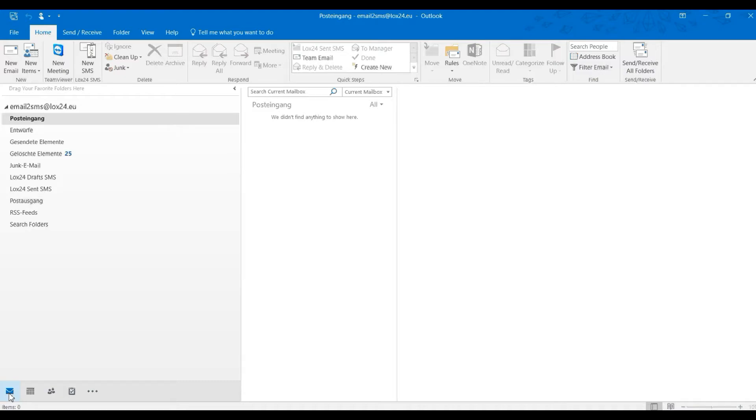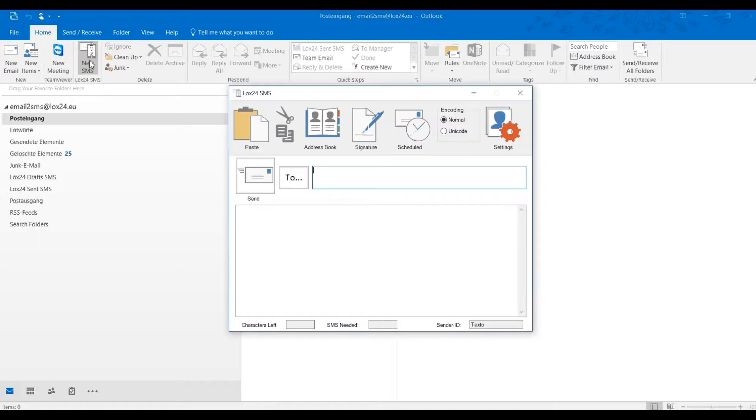Among other things, you can determine your SMS text for your reminder. Please open the SMS plugin via the button in the Home tab of Outlook's Mail View.